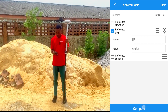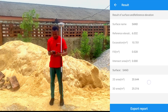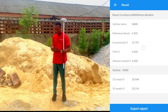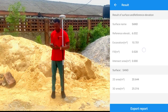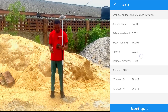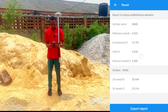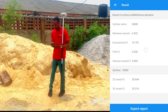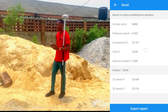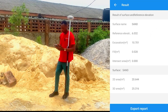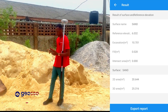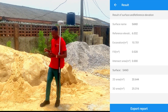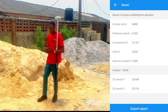So our reference points elevation is 6.032. So we'll just click on Compute. So from the exercise we've done, the surface we are working on is our sand surface. The reference elevation is 6.032 that we measured just now, which is our base. Then the amount of sand that we have here — the volume is 10.701 cubic meters. Our area is 20 square meters in 2D.